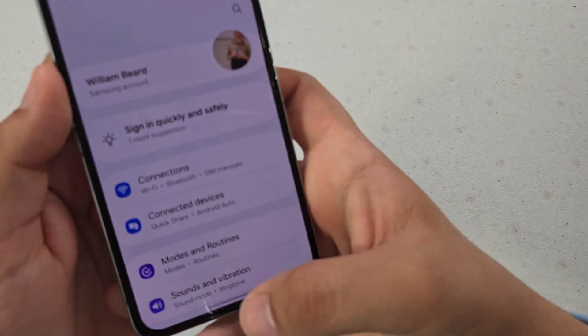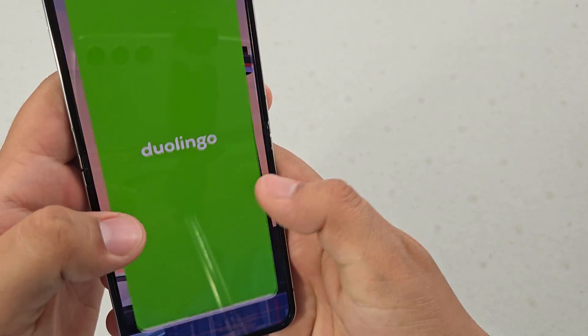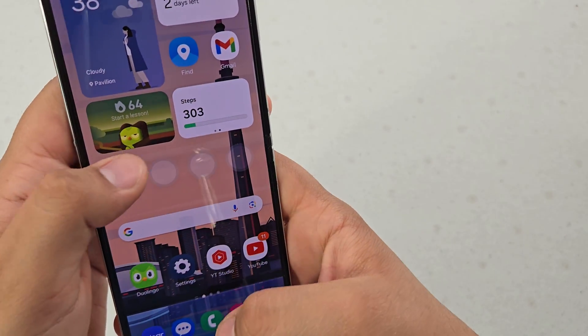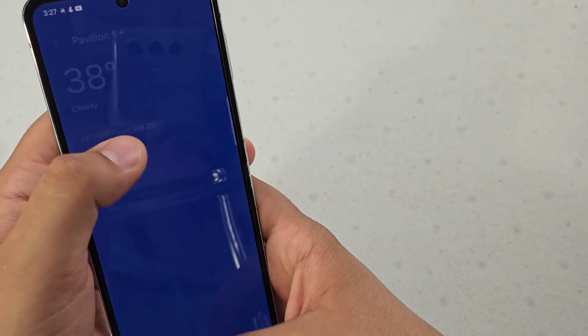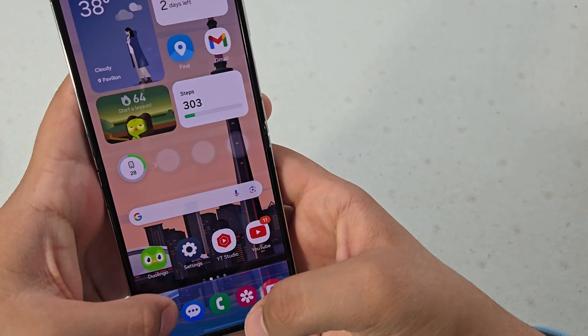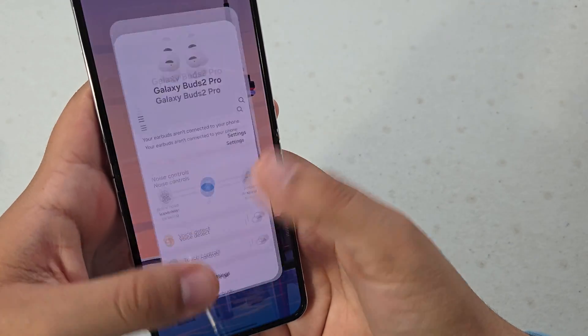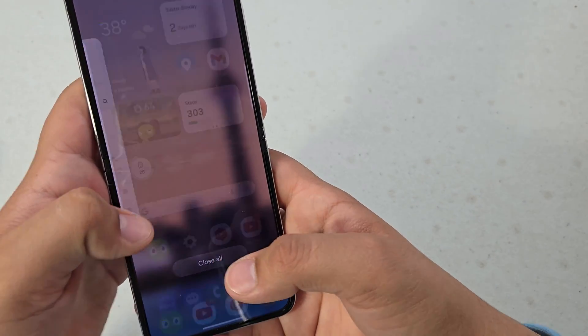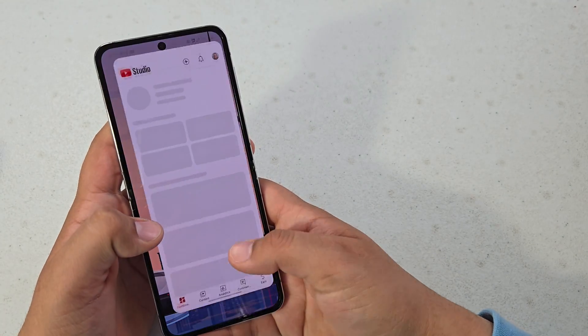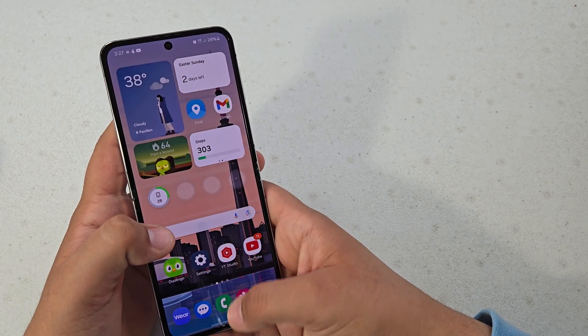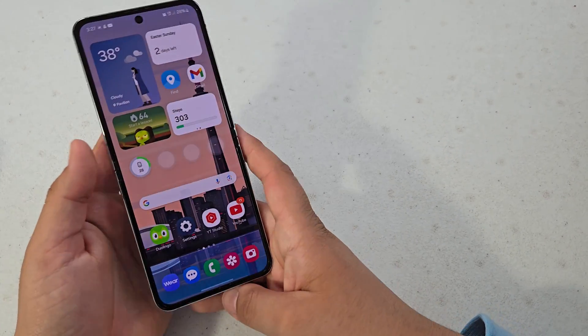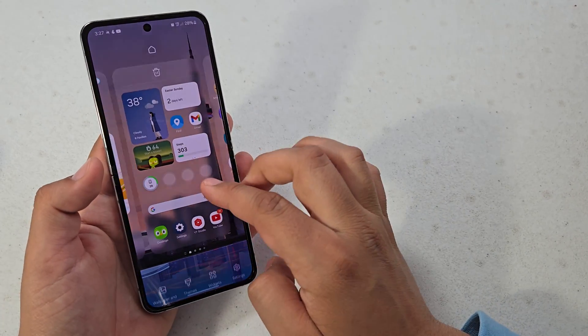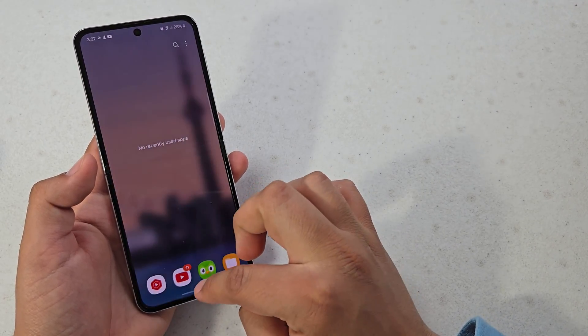as you can see, the wallpaper moves around the operating system and it fades in and out, so it just looks a lot better than the previous One UI 6. And it just feels more fluid - the animations are better and less choppy.